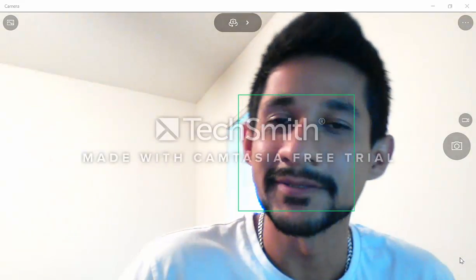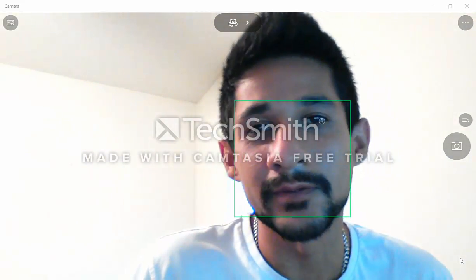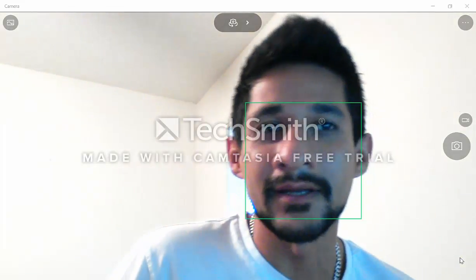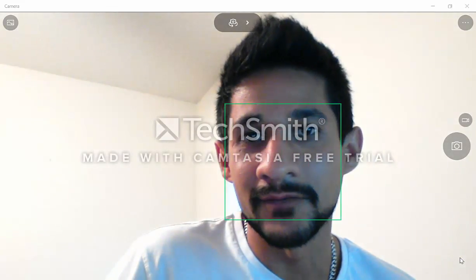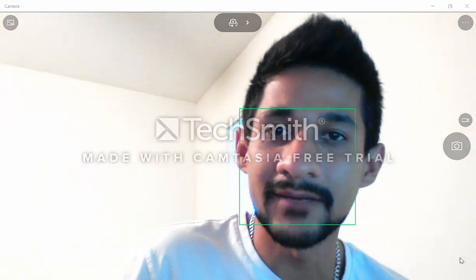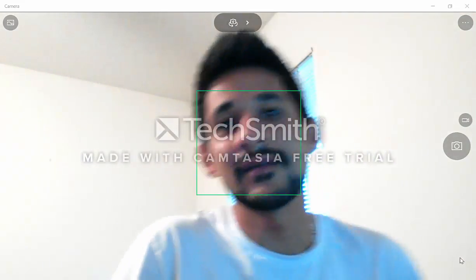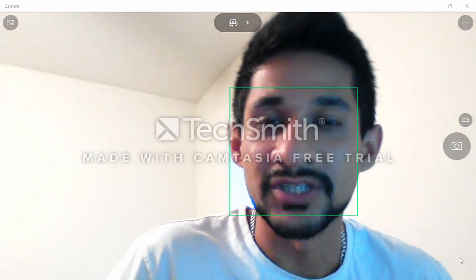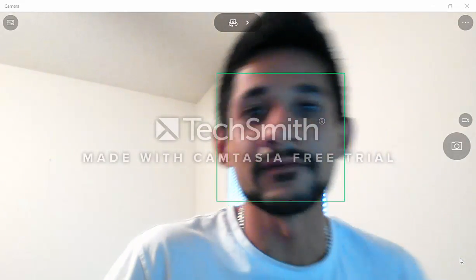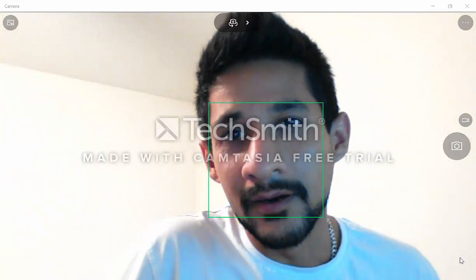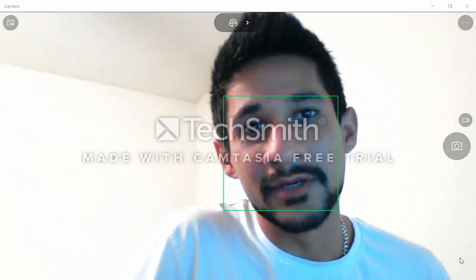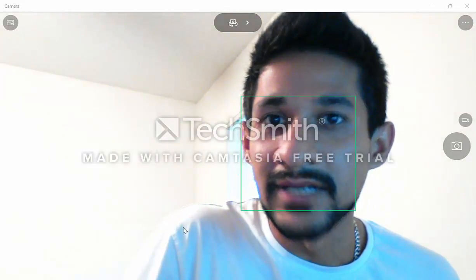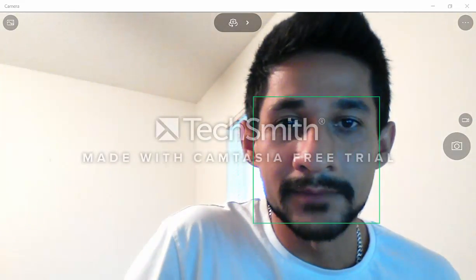Hi everyone. In this video we'll be going over some basic clustering in R and we'll be using the Iris dataset, which is a very popular dataset. You can download the dataset from the UCI machine learning library. It's available for free, and R is open source software, also available for free. So let's get to it.